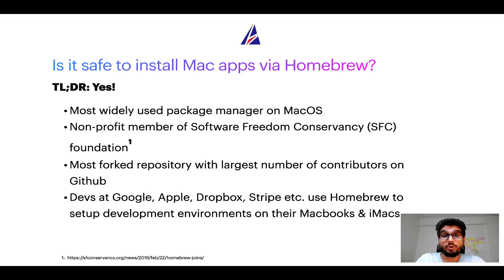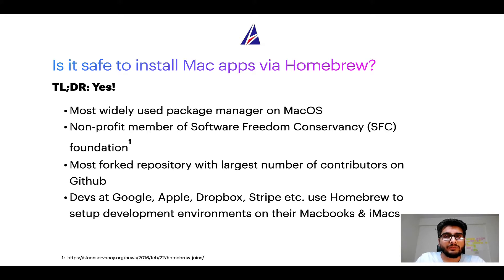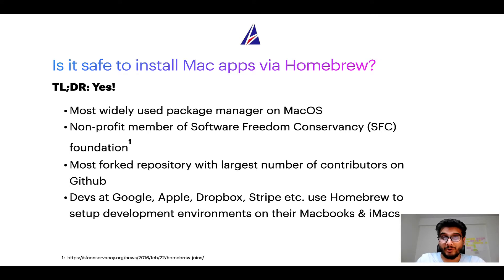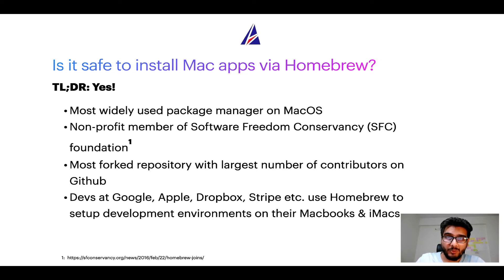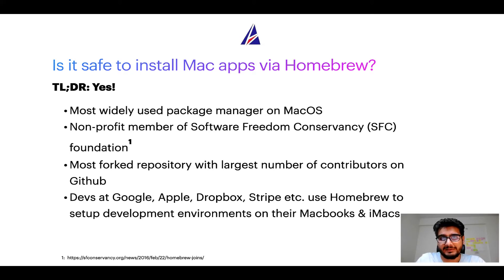Many other open source projects like Git, Busybox, Samba, and Vine are all part of this Software Freedom Conservancy organization. Also, you might be surprised to know that Homebrew is the most forked project on GitHub and it has the largest number of contributors on its GitHub repository.